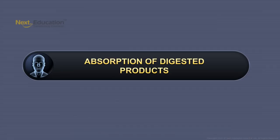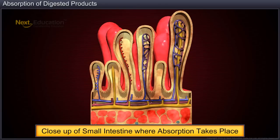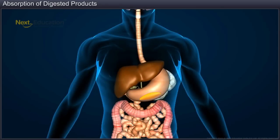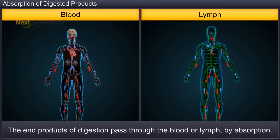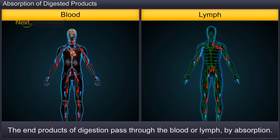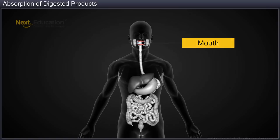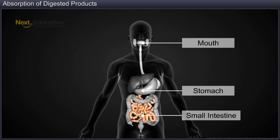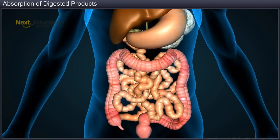In this module, you will learn about the absorption of digested products. Absorption of food is a crucial event in the digestion process. After complex food has been broken down into smaller components, it needs to be absorbed into the blood and lymph so that it can be transported throughout the body. Although absorption takes place in different parts of the alimentary canal such as the mouth, stomach, small intestine and large intestine, maximum absorption occurs in the small intestine.